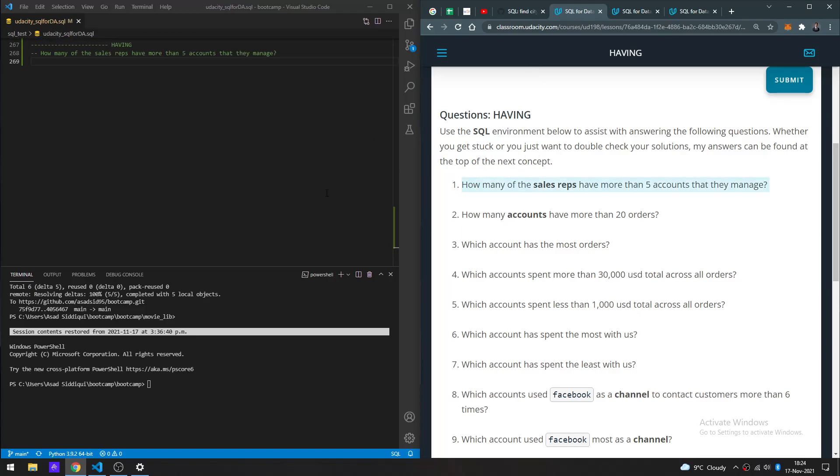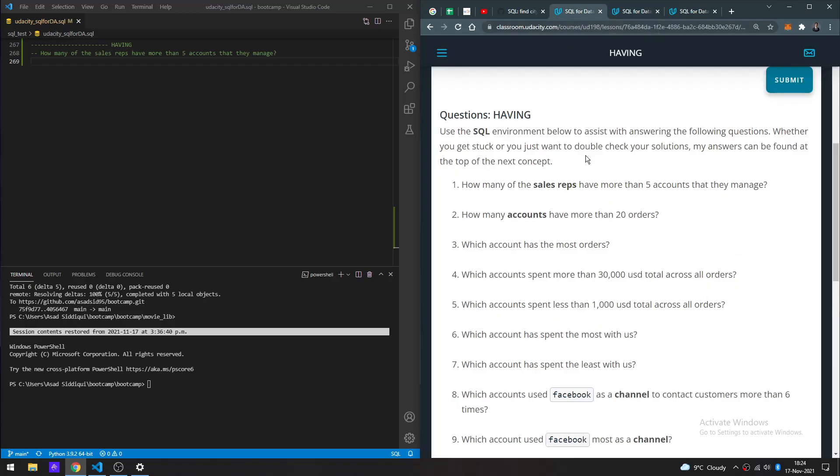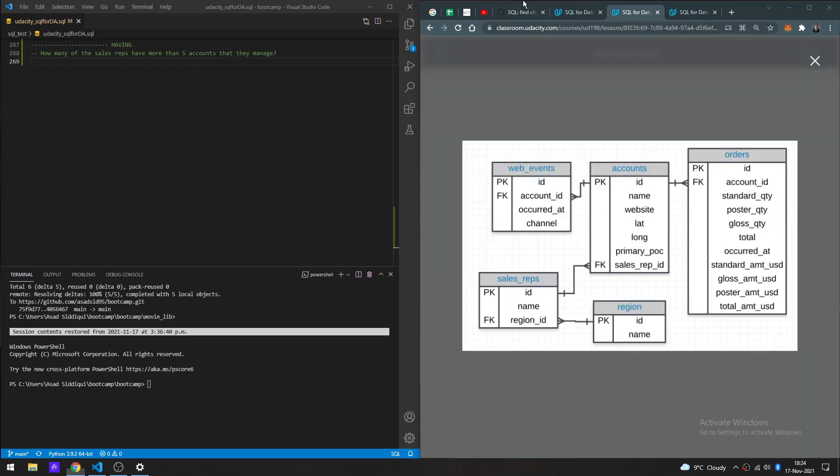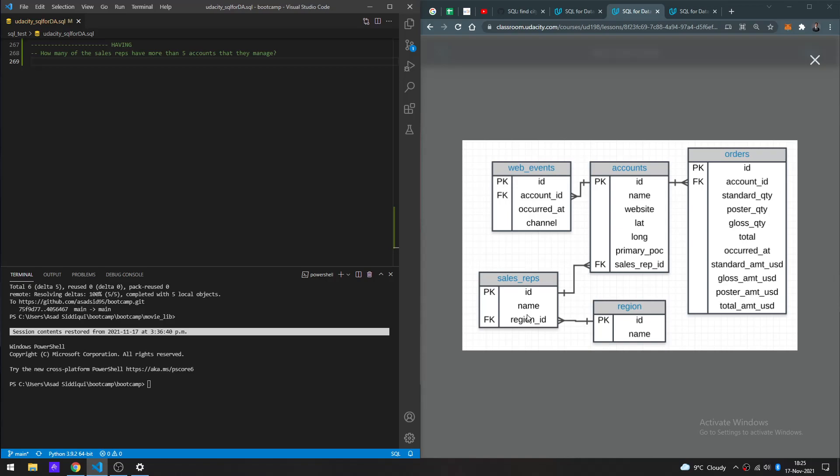Starting off with the first query: how many of the sales reps have more than five accounts that they manage? I'm going to continue using this ERD to help guide us. Let's go ahead and get started by first joining the data set. So essentially, we're going to have sales reps that have multiple accounts.